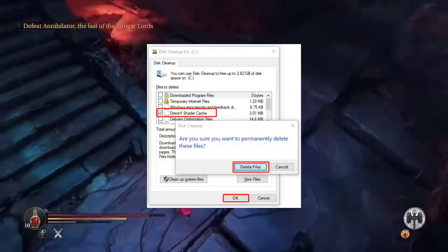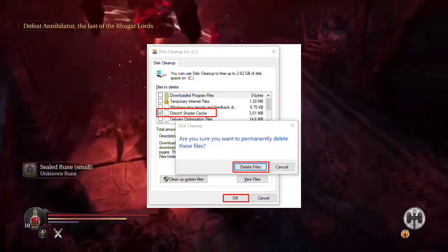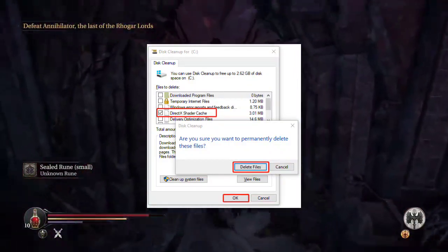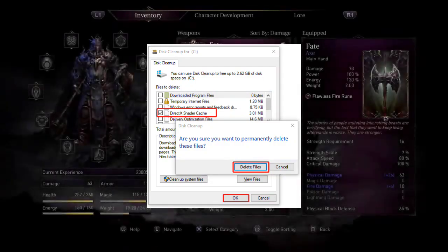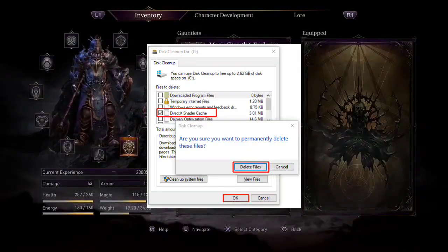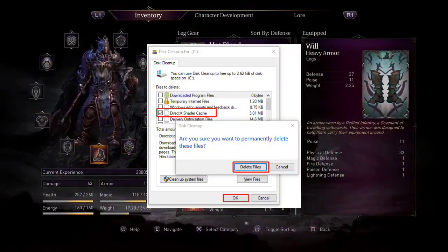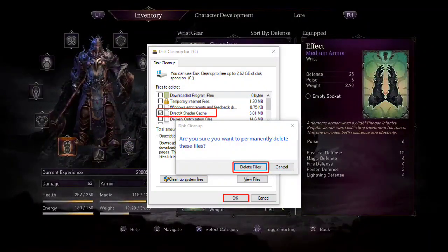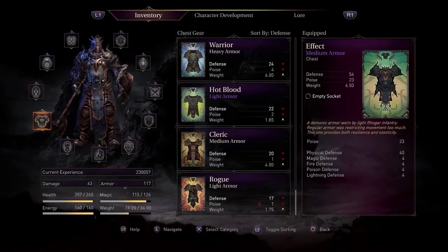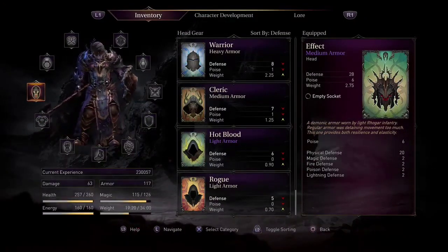Solution 4: Delete DirectX Shader Cache. A corrupt DirectX Shader Cache can lead to the error. Delete it by opening Disk Cleanup, selecting your C drive and pressing OK, then choosing DirectX Shader Cache and pressing OK to delete the cache. Refreshing the DirectX Shader Cache can resolve potential issues causing the error.